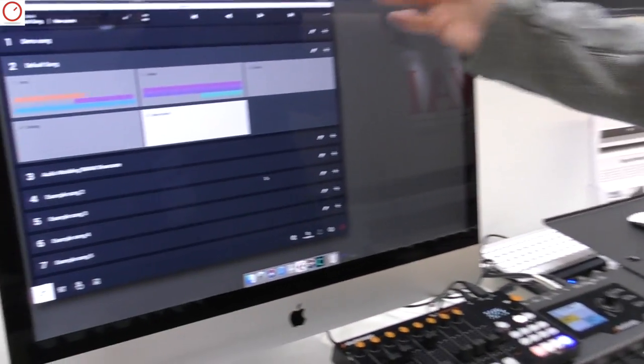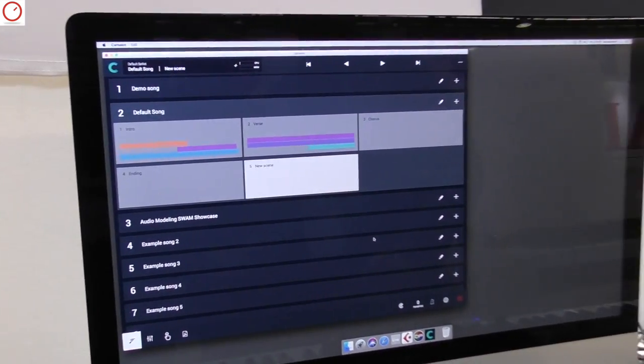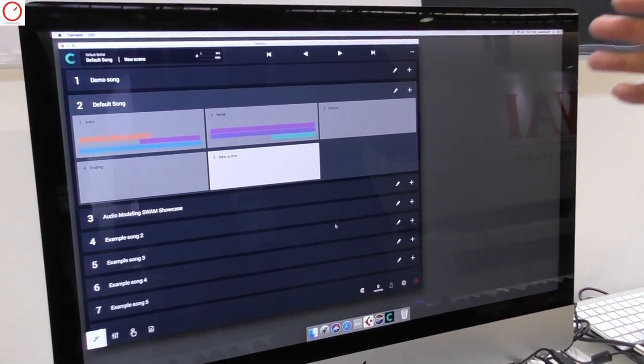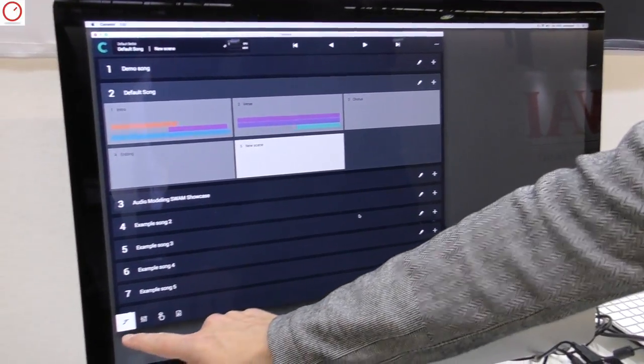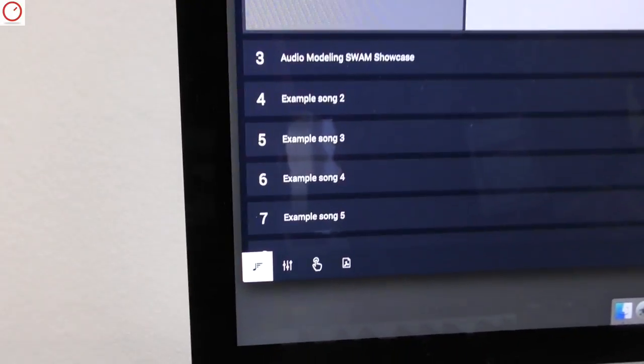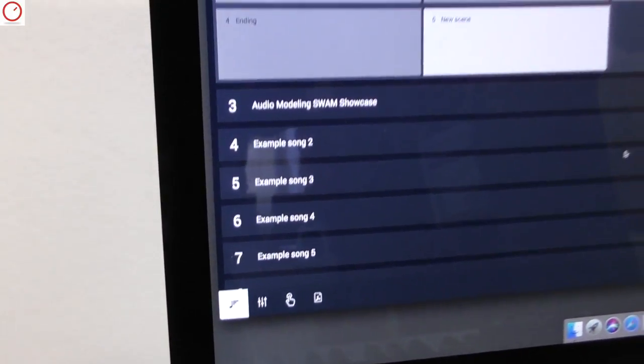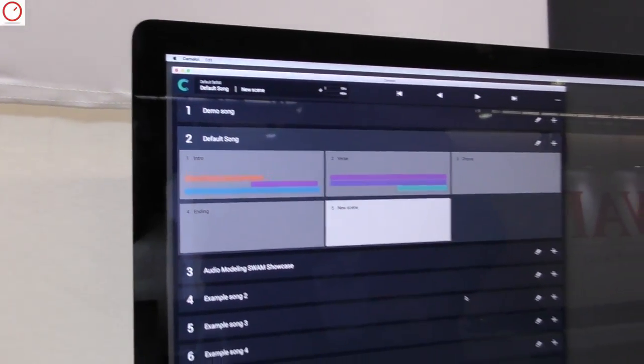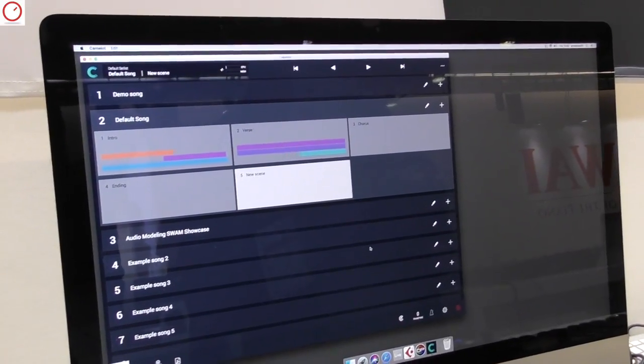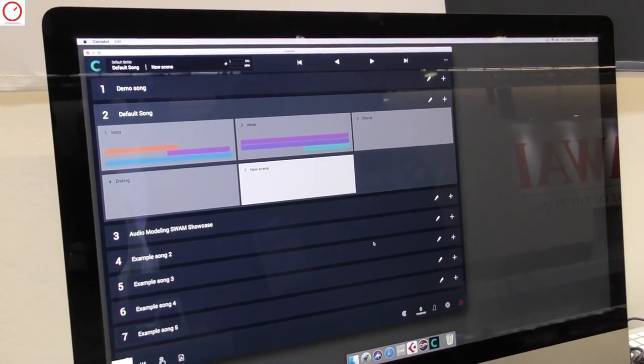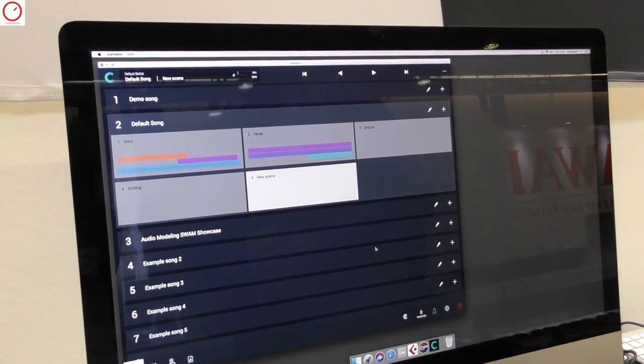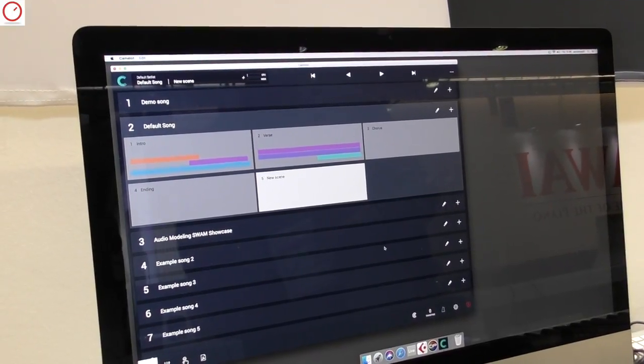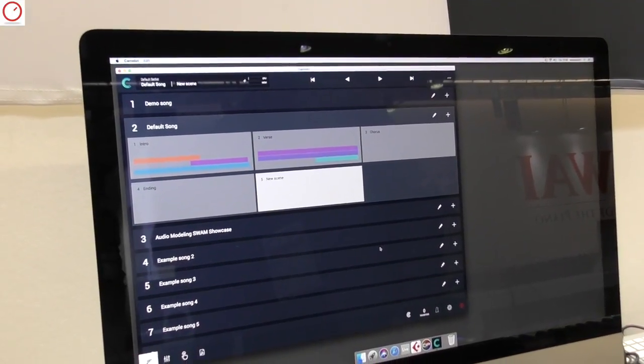This is the main interface of Camelot that has the first view, that is the setlist view, where you can arrange your concert in a list of songs. Inside the song you can create as many scenes that you need to perform.